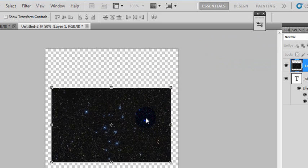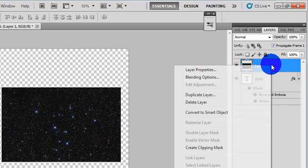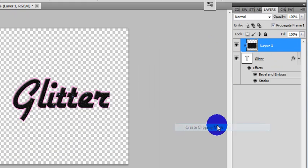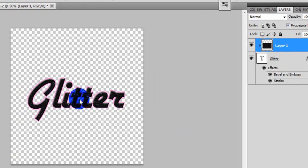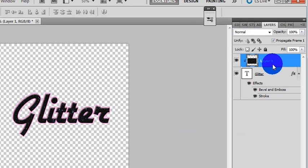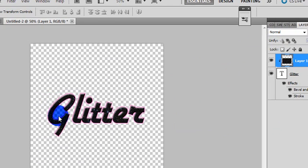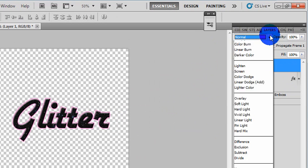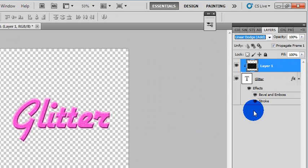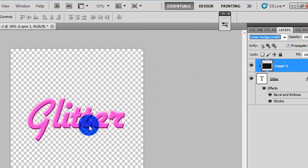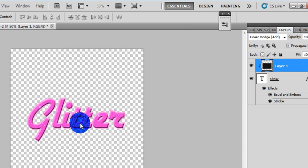Make sure it at least covers your text and create a clipping mask. If you have a black background like this, you'll want to set it to Linear Dodge, so it gets rid of the black and just leaves the little sparkles.